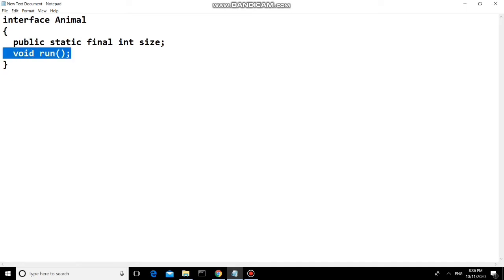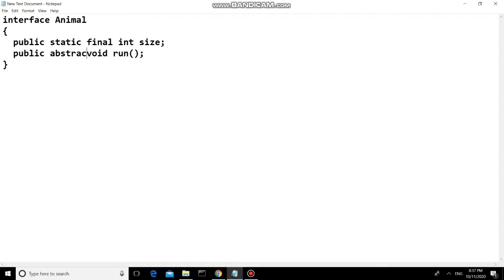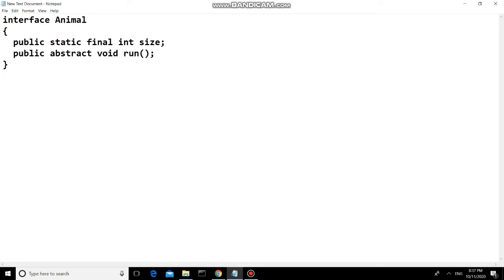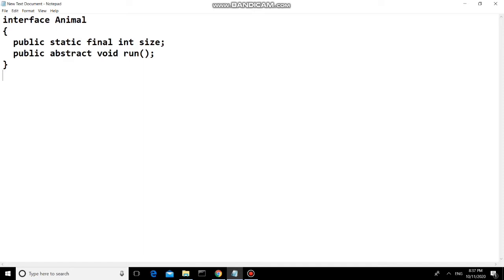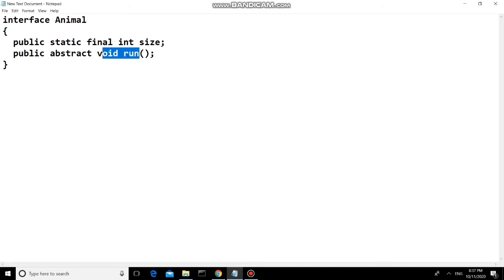I am adding the method signature for a run method. Methods inside an interface are always public and abstract. So remember these two things: members are always public, static, and final, and methods are always public and abstract. Even if you do not specify those keywords, the compiler will automatically add them.